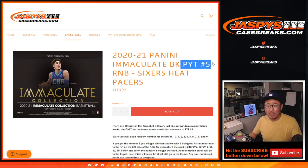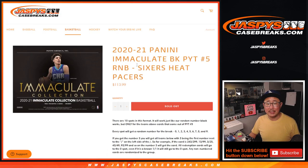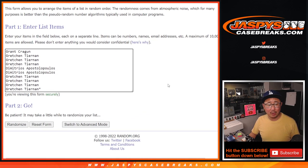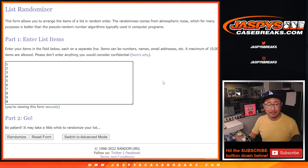This is the format. That's all the details right there on how this random number block works. Big thanks to this group here: Grant, Gretchen, Dimitrios. Appreciate it.